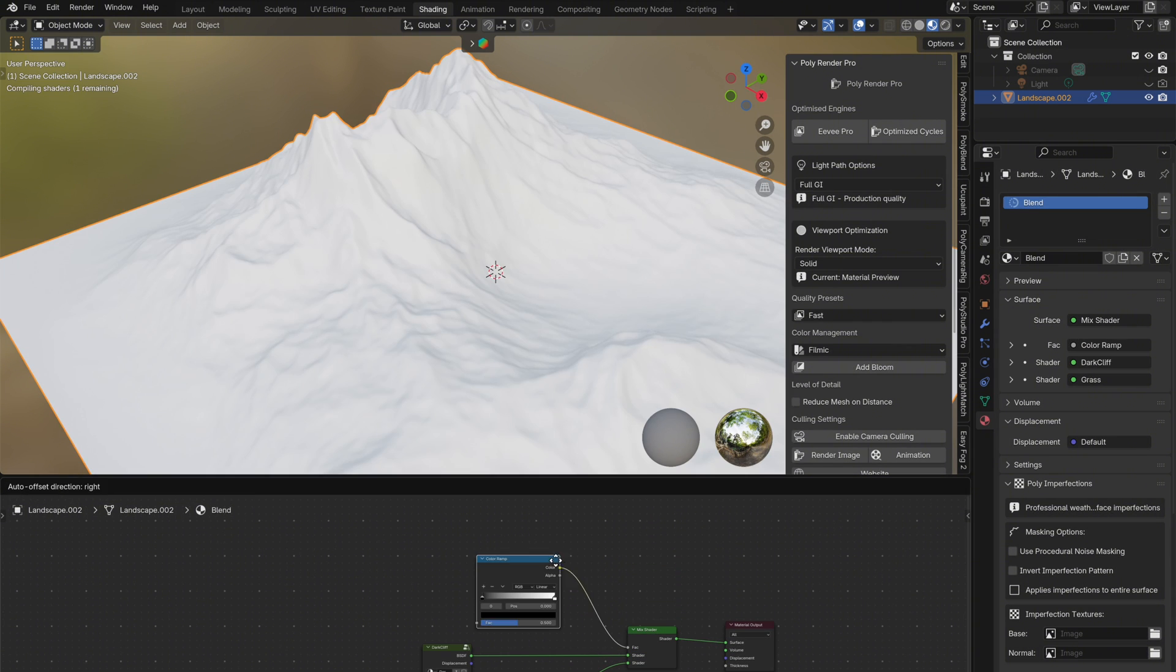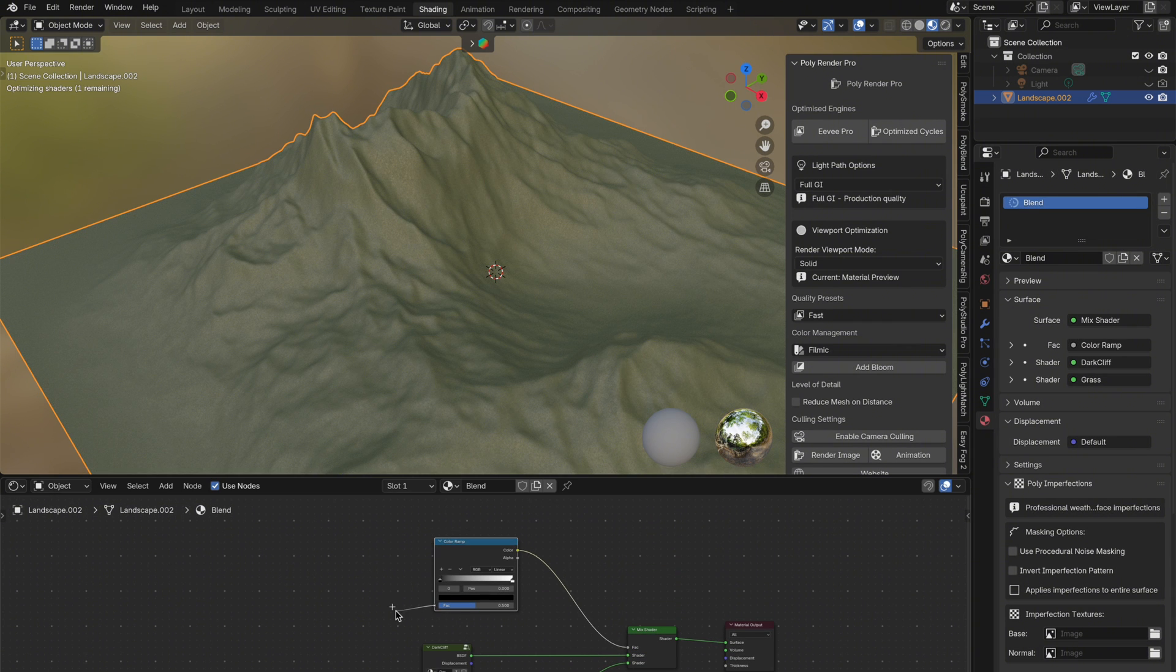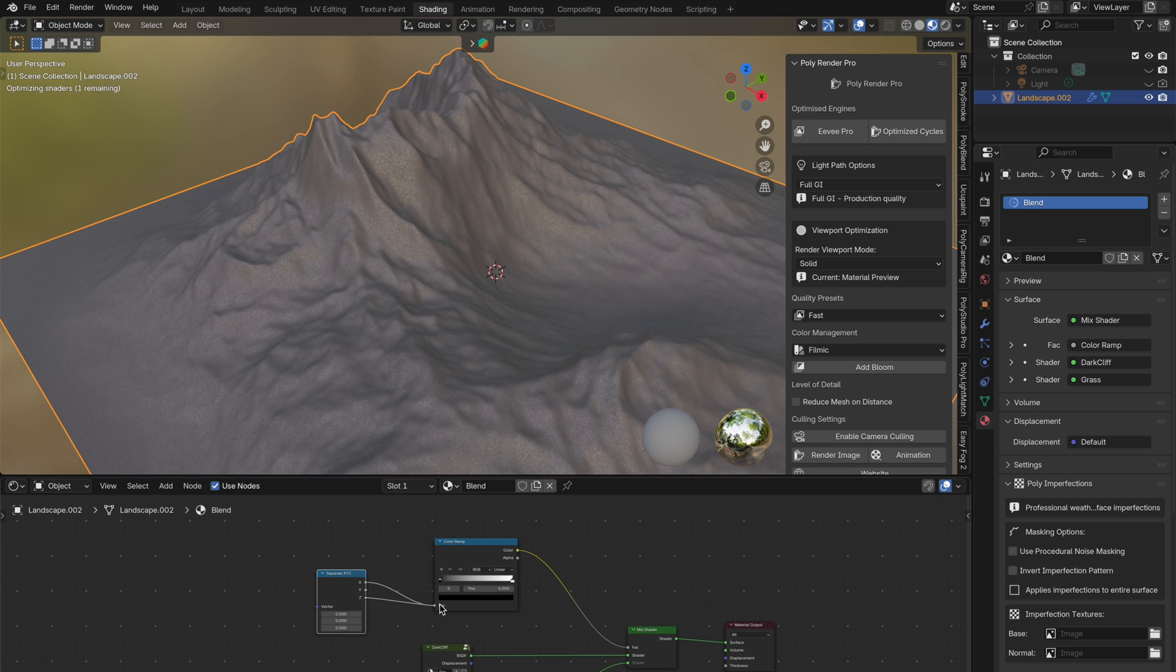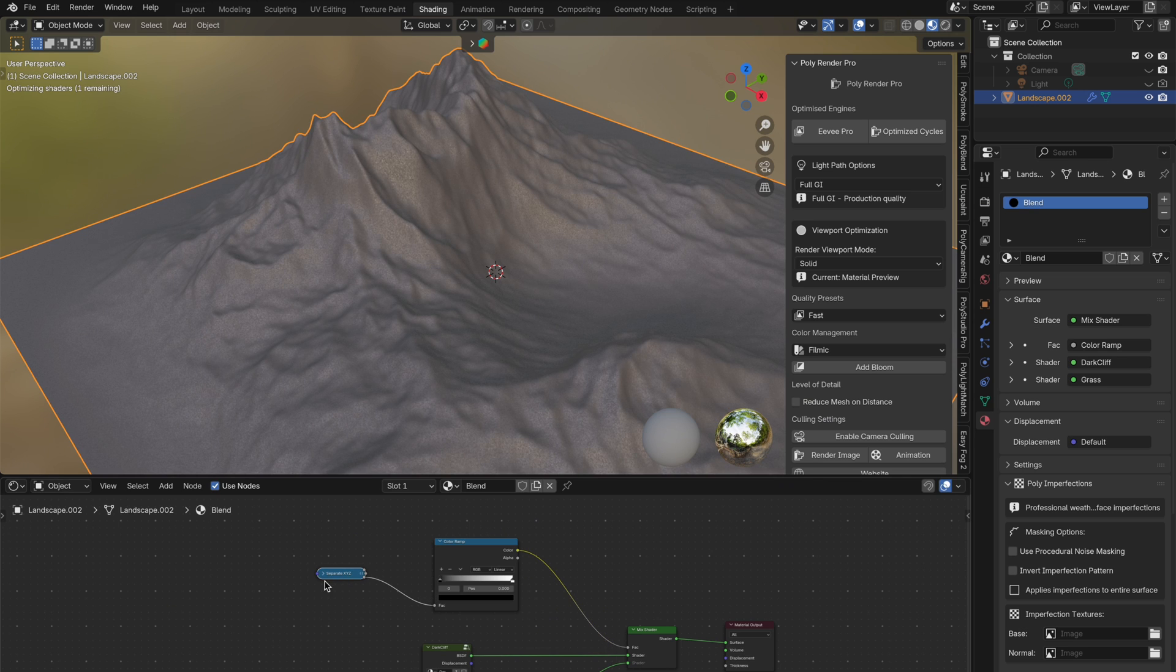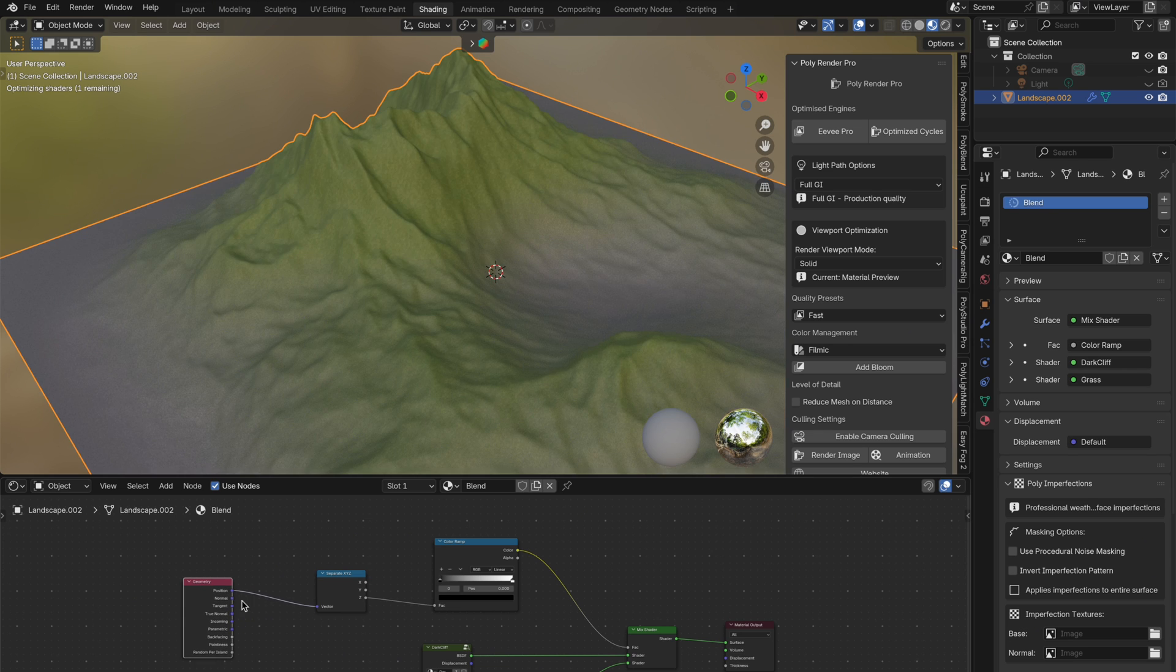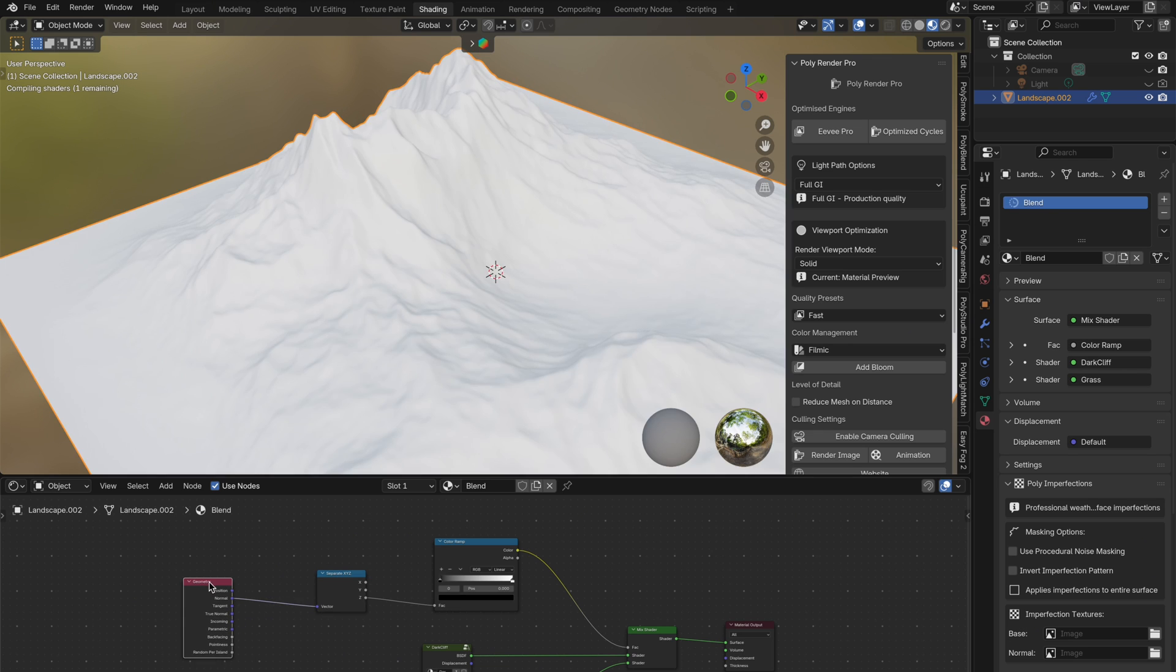First, add a color ramp node, then add a separate XYZ node. We'll use this to isolate the Z axis, which represents height in 3D space. Now add a geometry node, and this is where we have two options for driving the blend.